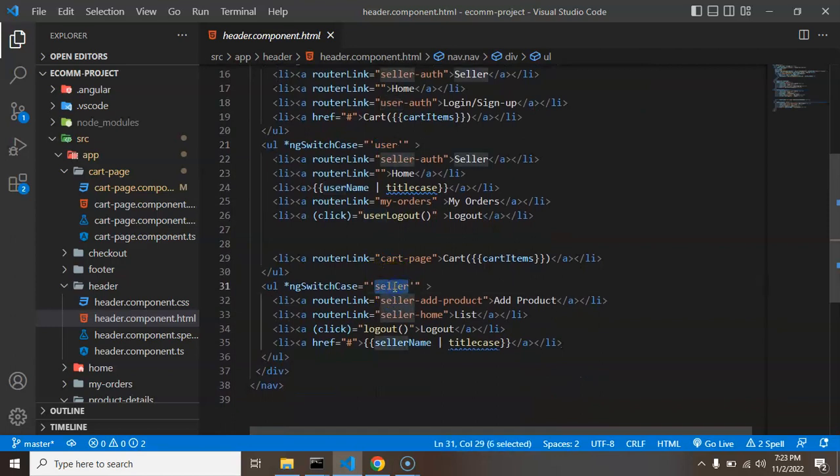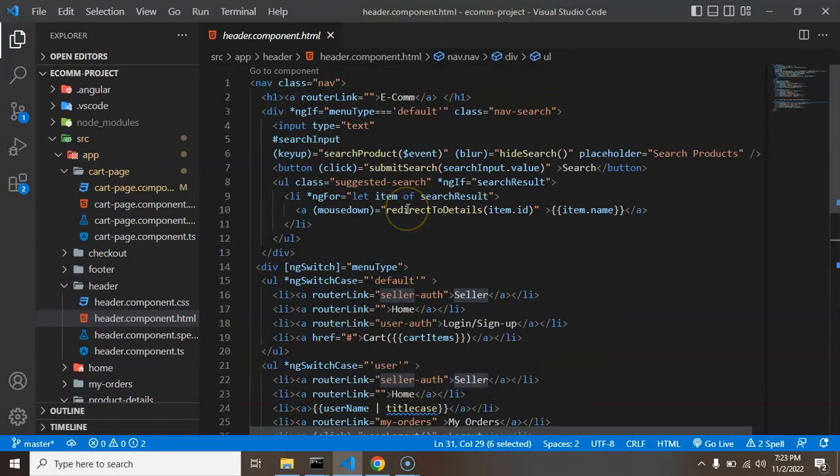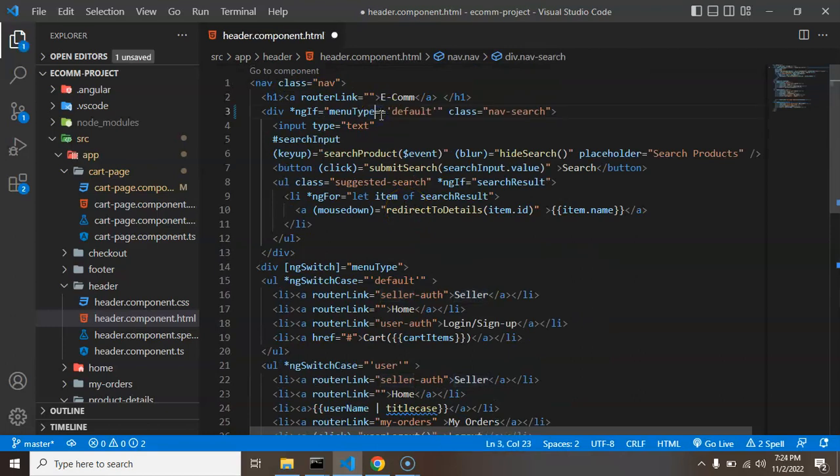But it should be visible if a user is logged in or if anyone is not logged in. In case of seller it should not be visible. So what I am going to do, if menu type is not equal to seller.